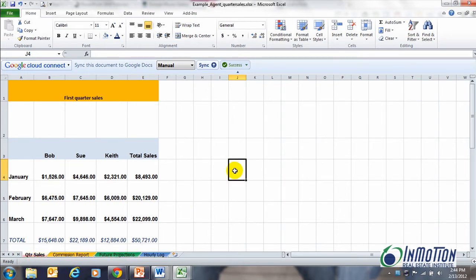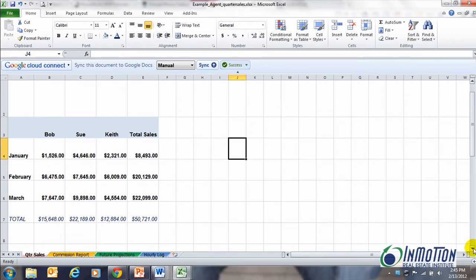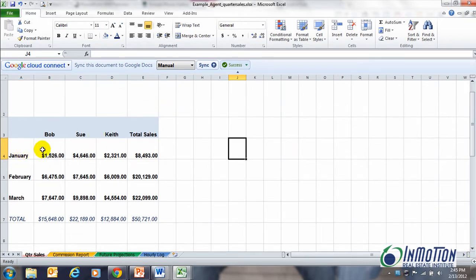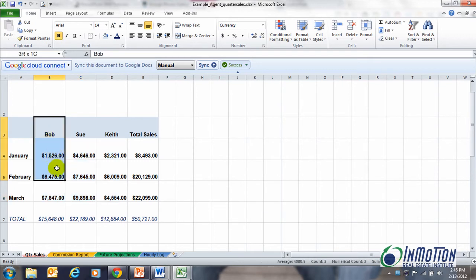In this fictitious scenario, I'm going to be a broker. Let's call me Kelly, and I want to show exactly, I want to see exactly how my sales associates are doing. So while I have the information entered in, it's so much easier to see it graphically, and that's what Excel is good for.